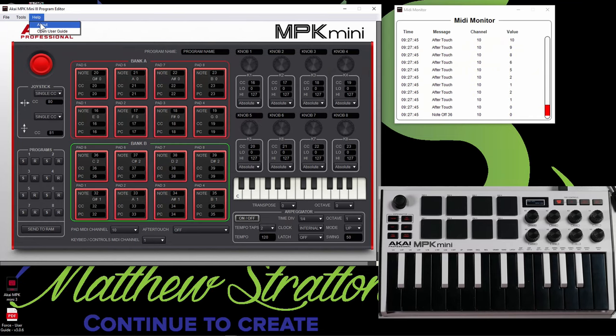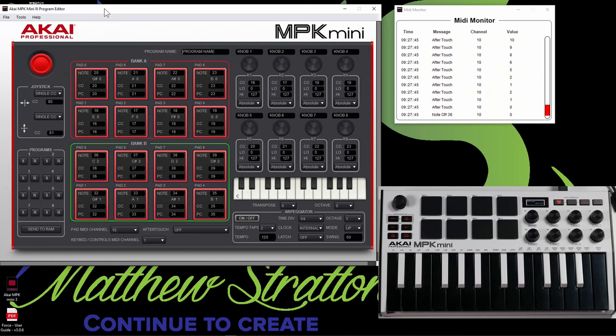And if you look here, you can get your user guide right here if you do want the user guide. So if you look at the graphical interface, it kind of lines up to what the actual controls are on the keyboard, but kind of doesn't at the same time.